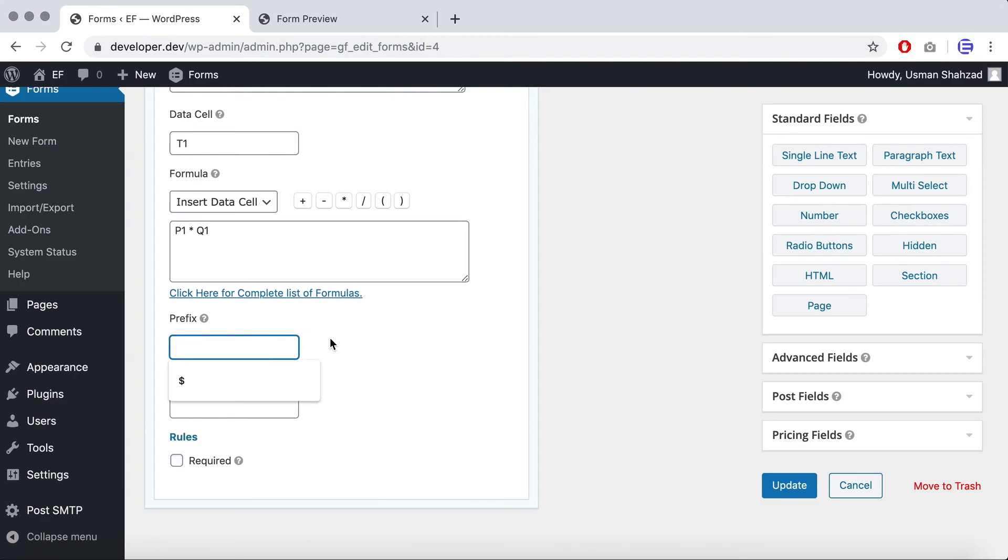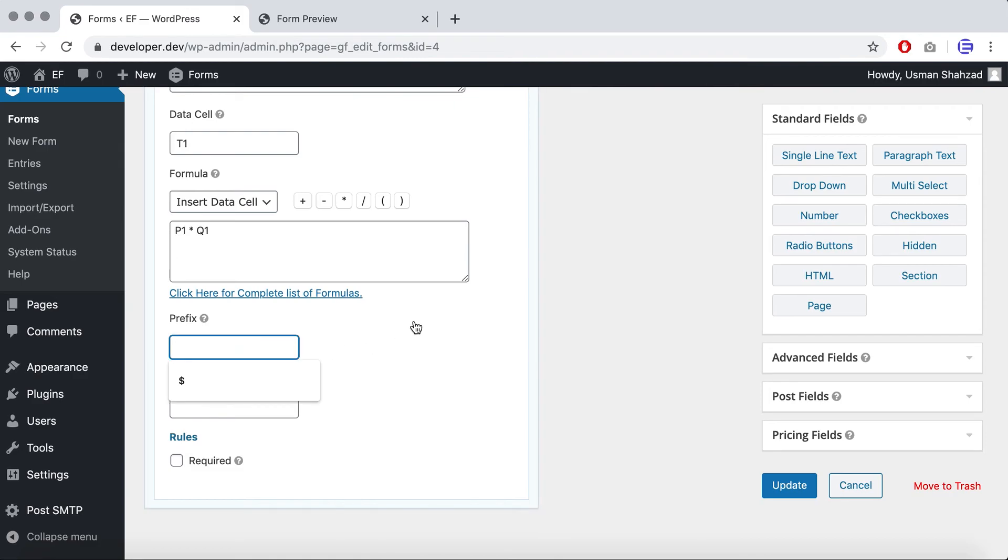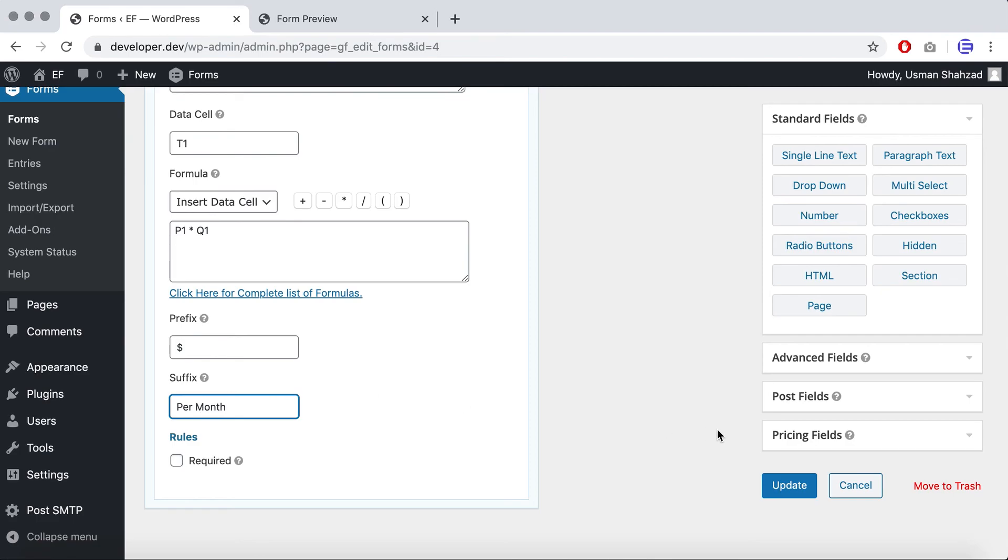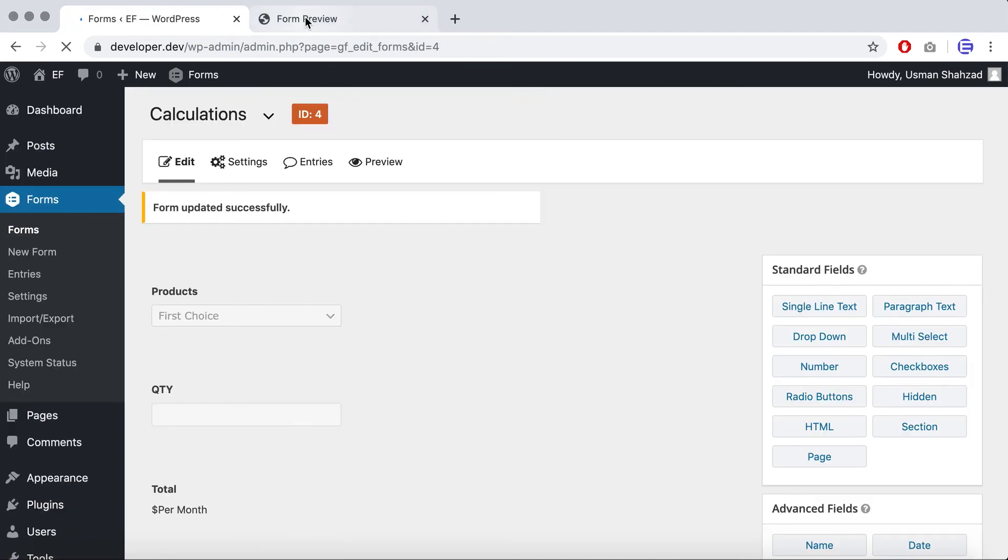I think I've missed this prefix thing. So you can add a prefix before the calculation field and suffix after the calculations field. So if I added dollar as a prefix and per month as a suffix, you will see what happens on the front end.